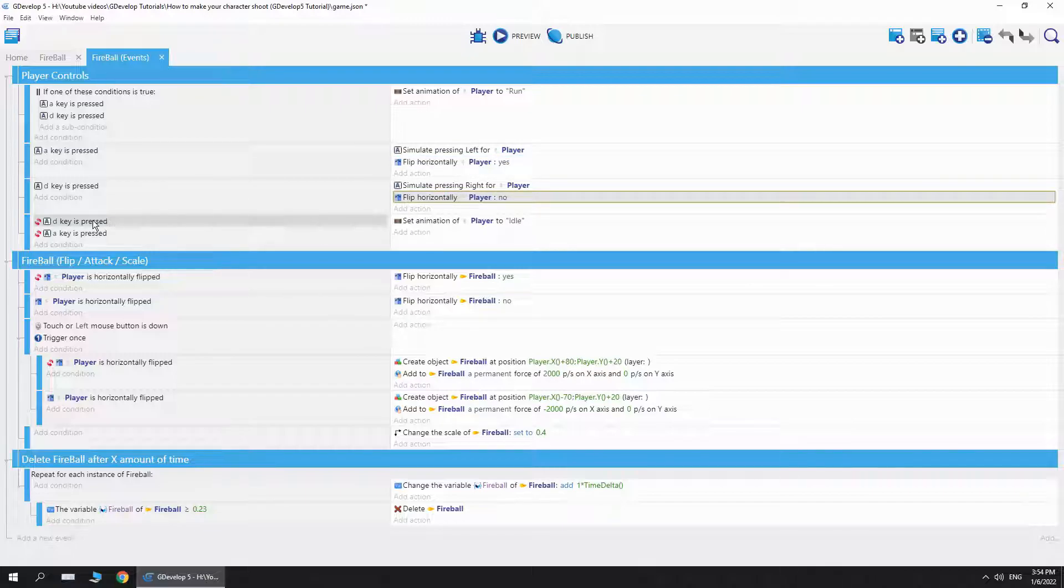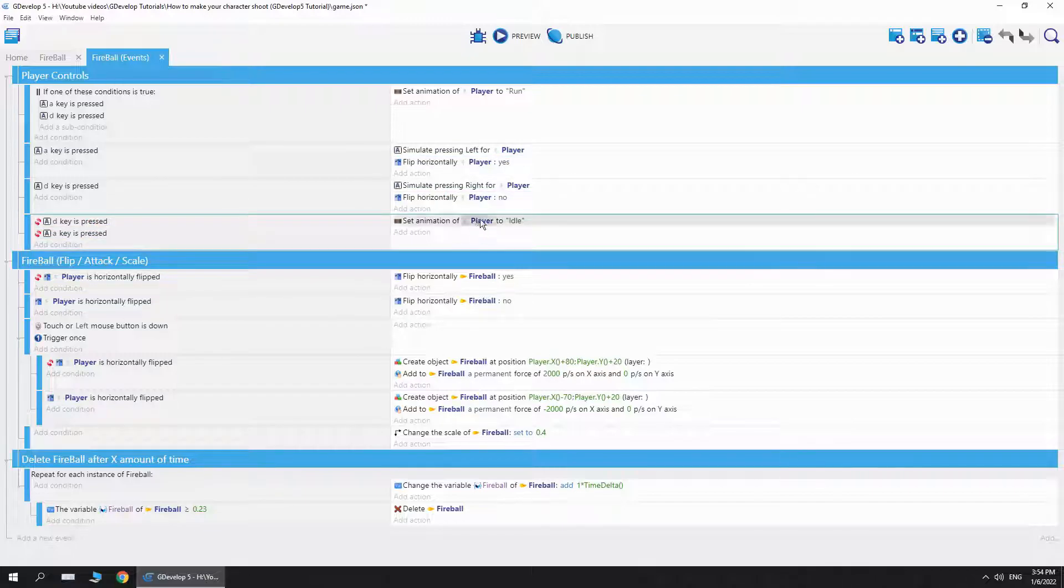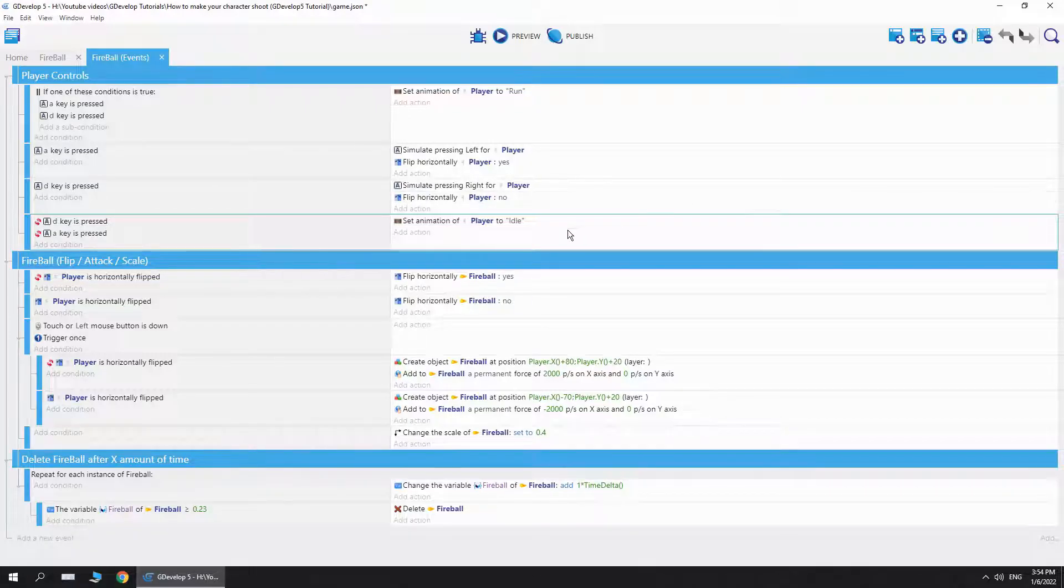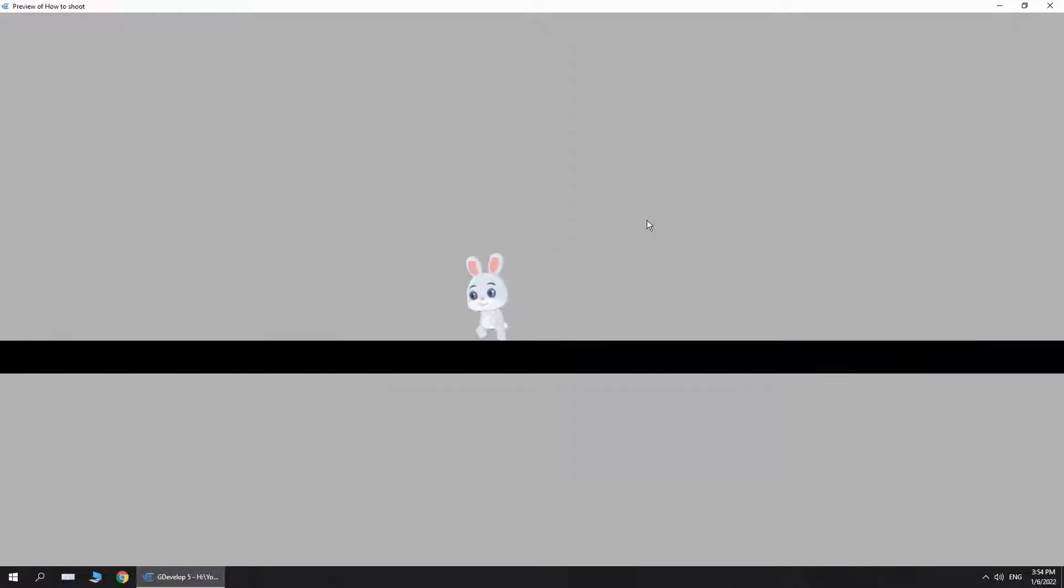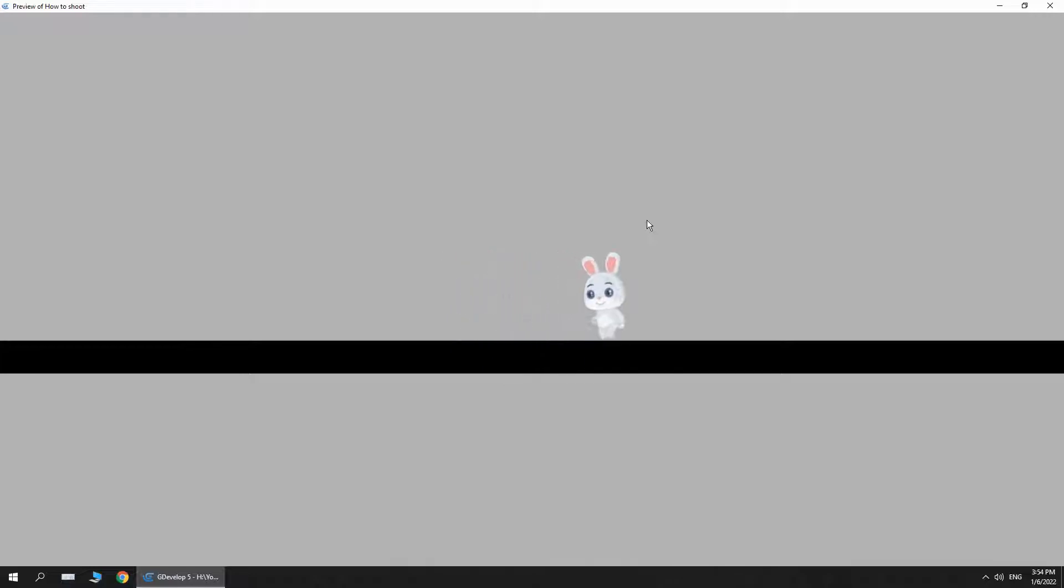Next, when I move, if I lift my hand from A and D, then I want the player to go back to the idle state. So as you can see, here is the animation. Very simple, from idle to run or walk.